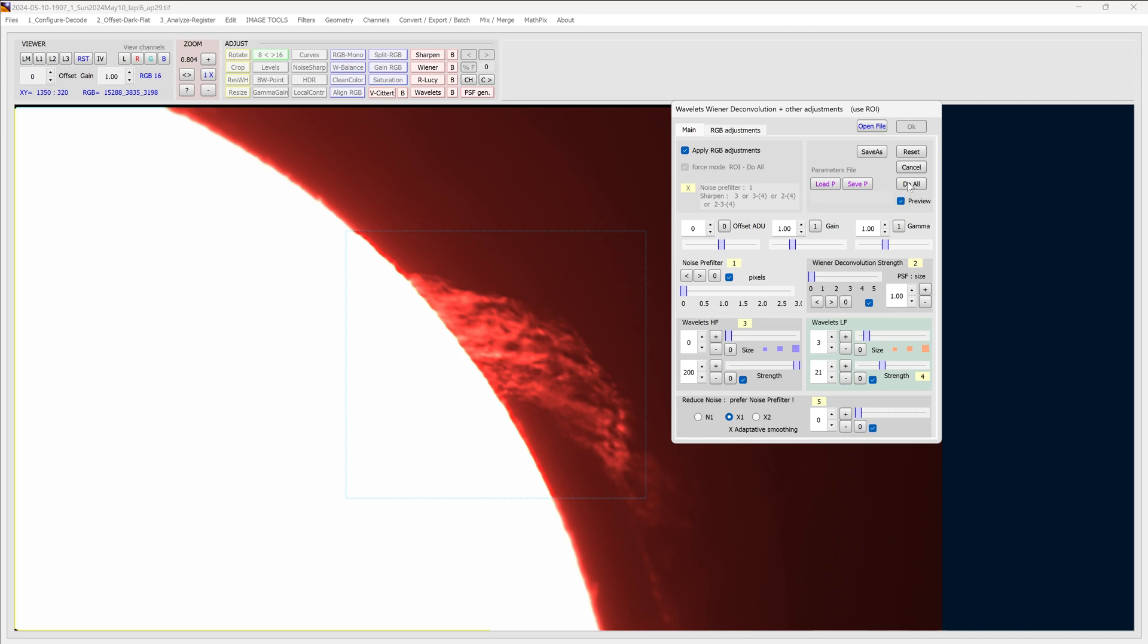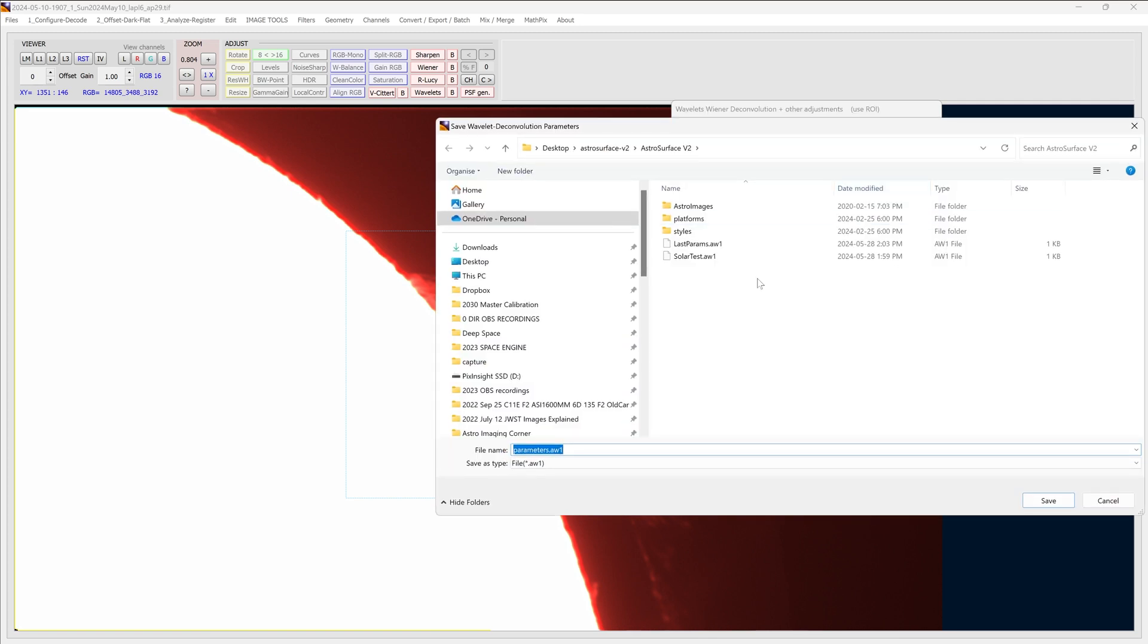Once I've done that, I'll just click 'do all' to sharpen the entire frame. Now I'll take a look and see how it looks. If I'm happy with the level of sharpening, what I'll do is click 'save P', so that'll save the parameter file, all the settings that we apply to this image. This level of sharpening, it will save that so you can apply it to other files.